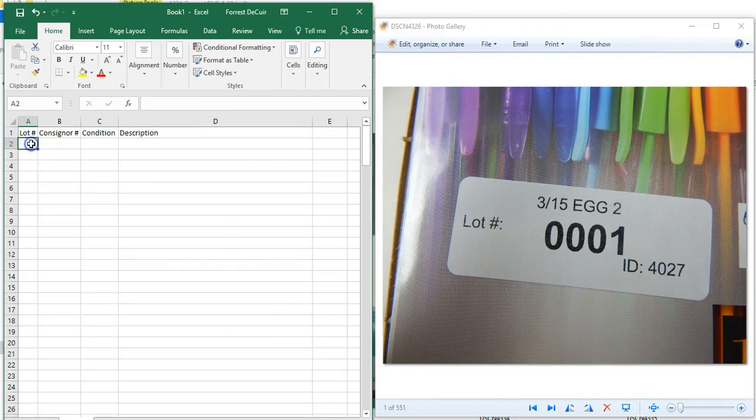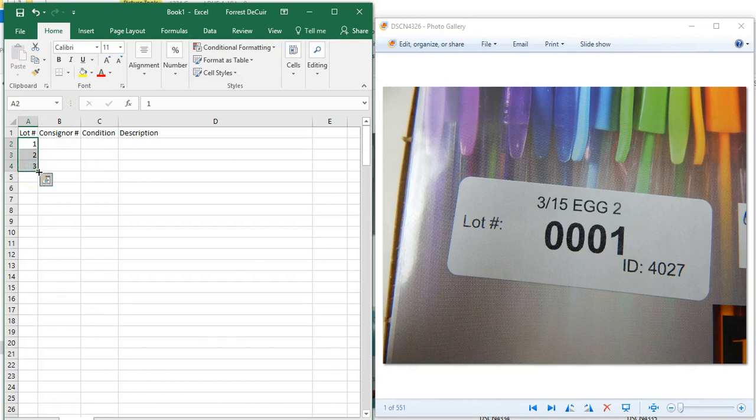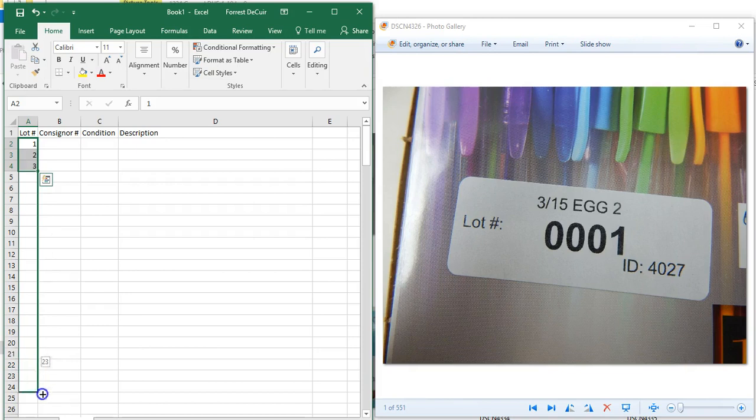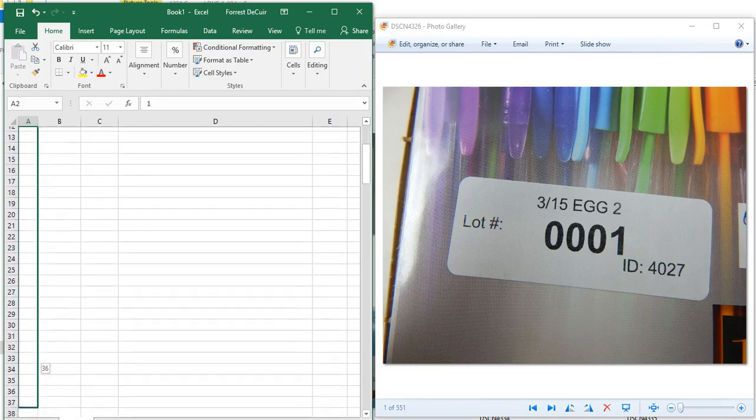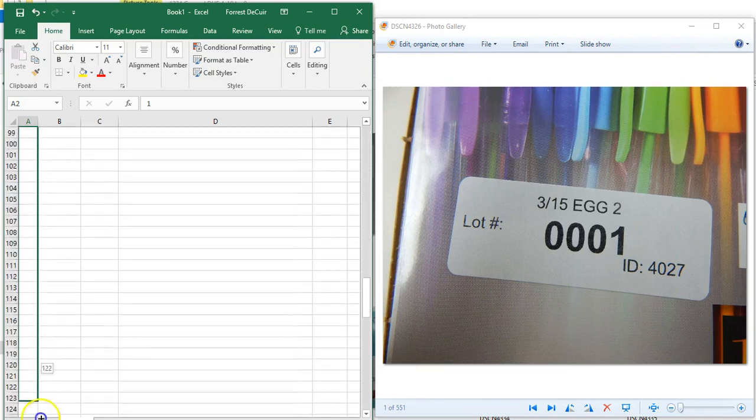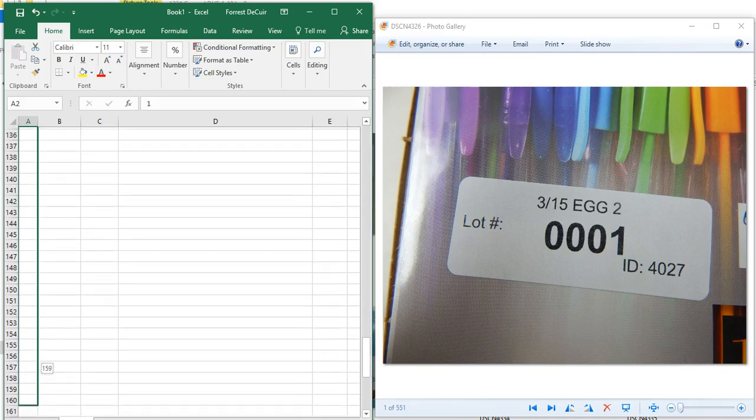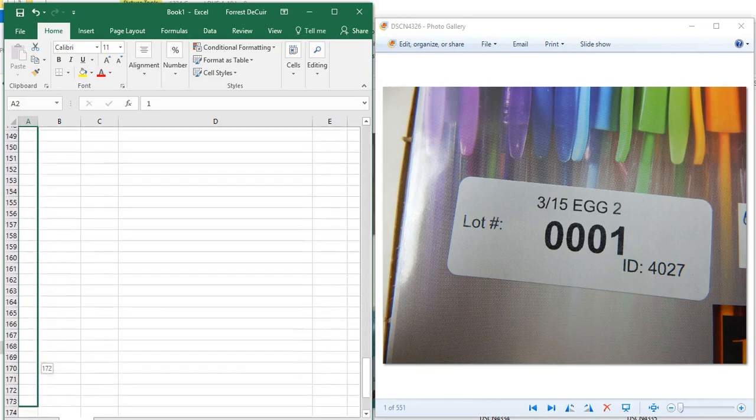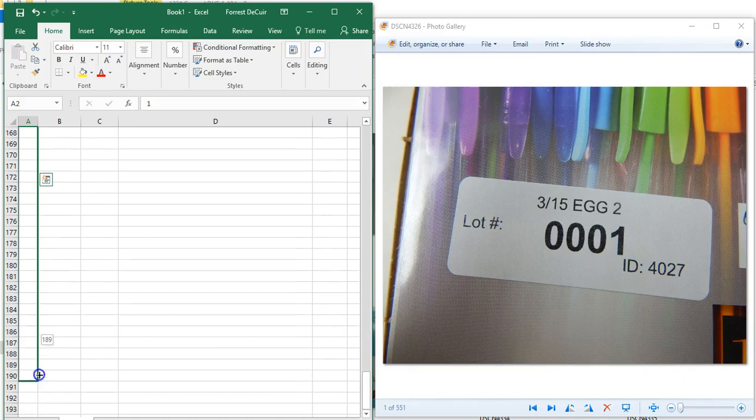Over here we're going to type in one, press enter, press two, three, come back up here, select the first cell, hold down shift and click the last cell. This little square right here at the very bottom, you're going to click that and just drag down. As you see the number is changing as you drag down. This will put in all your lot numbers for you. Our auctions are generally between 150 to 210 lots, so just for training purposes we'll drop this down to 180.